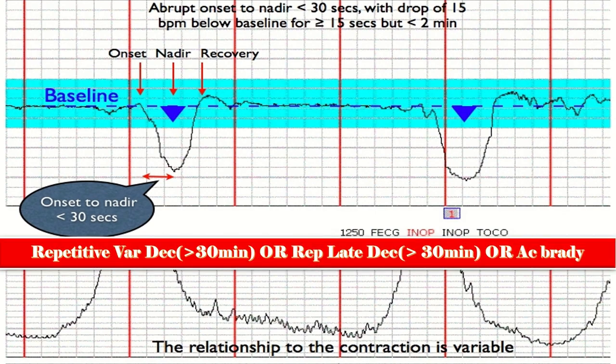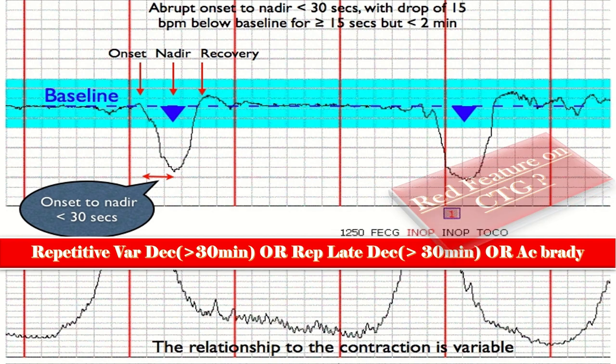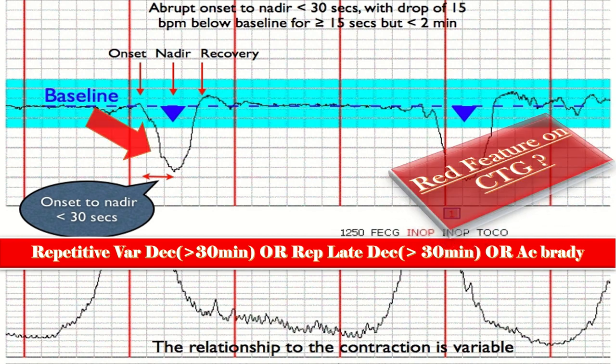The red feature for decelerations is: repetitive variable decelerations with any concerning characteristics for more than 30 minutes, or repetitive late decelerations for more than 30 minutes, or acute bradycardia, or a prolonged deceleration lasting for three minutes or more.